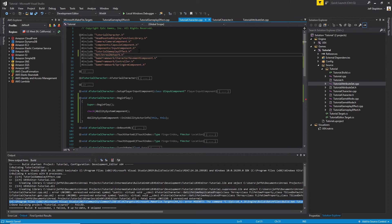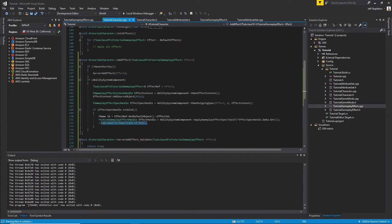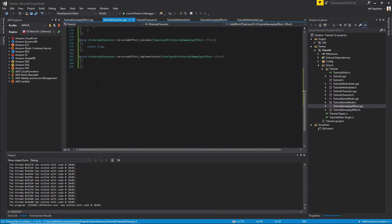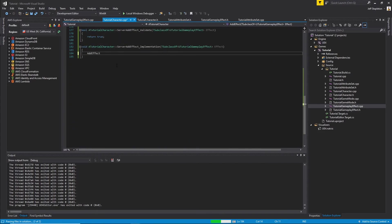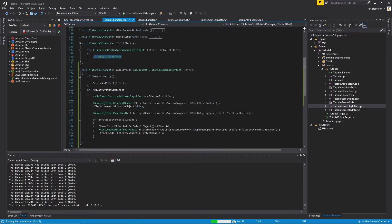With replication taken care of, let's finish off the Add Effect function by adding our newly created EffectKeyPair to our array. We also need to make sure we haven't forgotten about our server function — it will be very simple, just calling the Add Effects function from the server. Finally, we go back to our Init Effects function and call Add Effects, passing in the effect TSubclass.